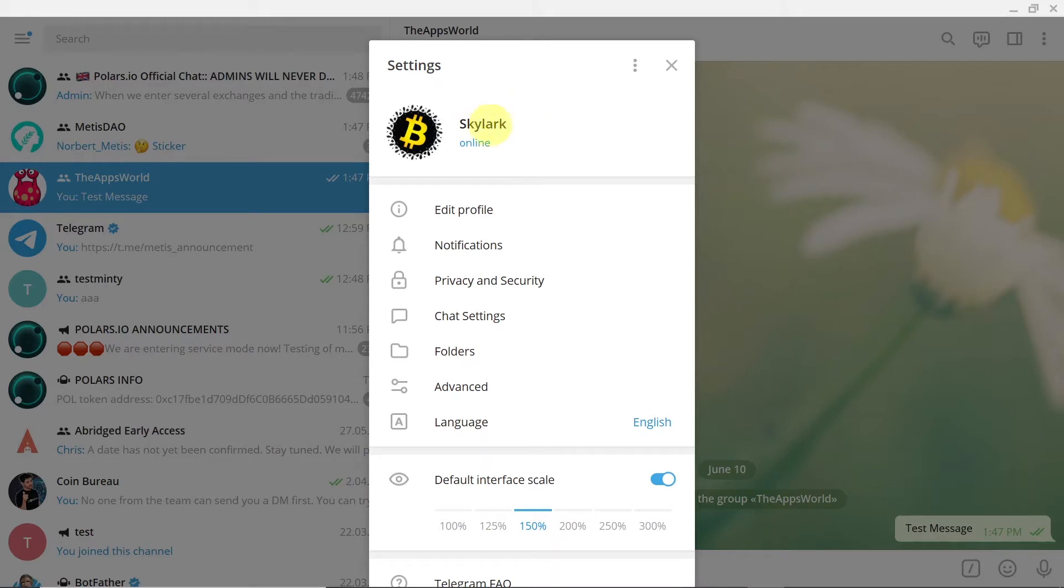I'm going to show you how to change it. In order to do that, all you need to do is click Edit Profile.